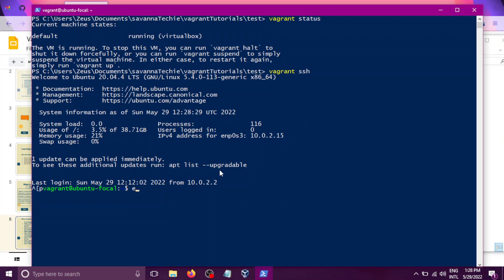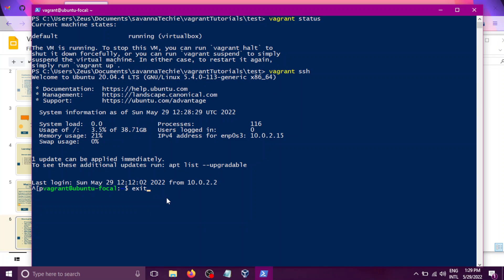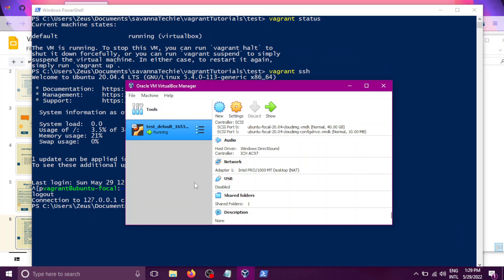Now to get out of SSH, use the command exit. You type exit, hit enter. And before we exit, you can see here it tells me we are Vagrant, and this is the hostname of the machine. So if I type exit, you can see it has logged out and closed the connection to the box. And you're back to our directory.